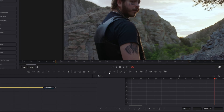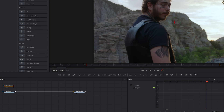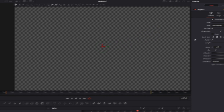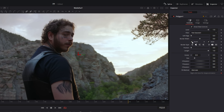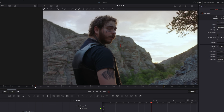Drag and drop a polygon mask into the node field and connect the polygon mask. Then hit the invert box once, make sure you are at the first frame of your clip, and start masking.